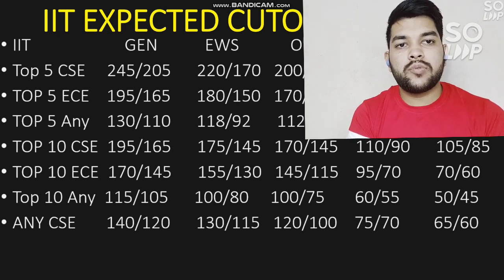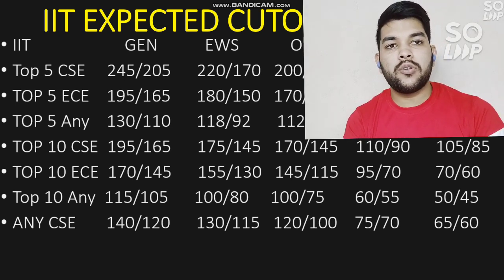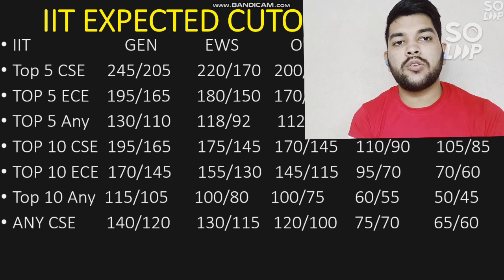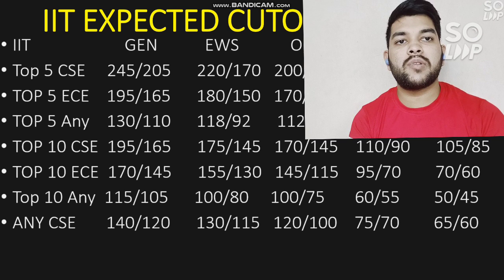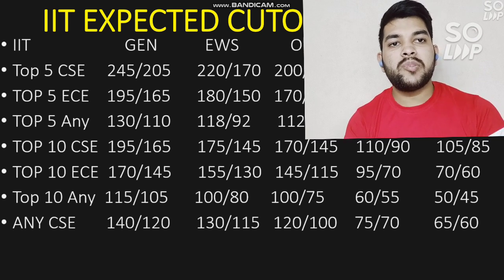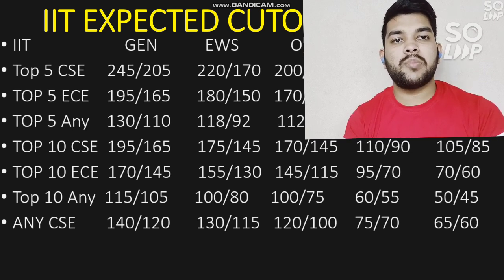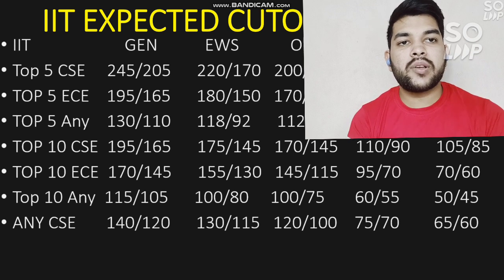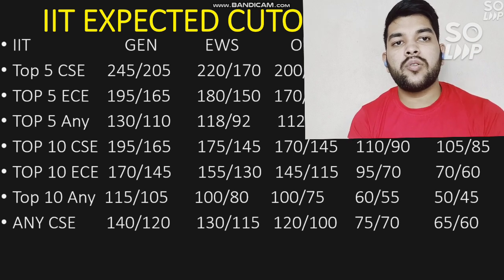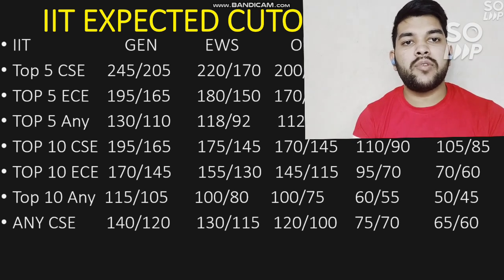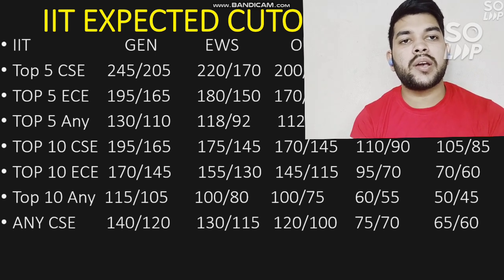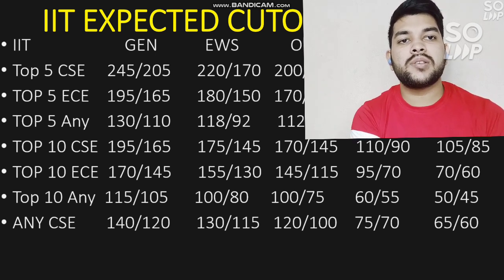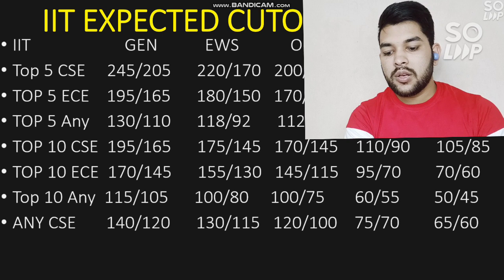It's worth noting that lower IITs are newer institutions and don't have as many branches compared to older, higher-ranked IITs. So the difference in cutoff between any branch at a top 5 IIT versus a top 10 or lower IIT will not be very large, because there are fewer branches available at the lower IITs.